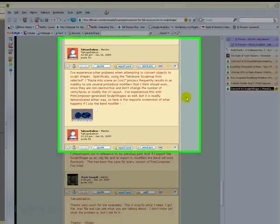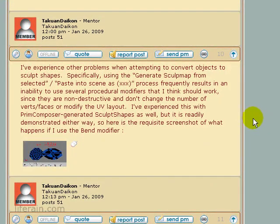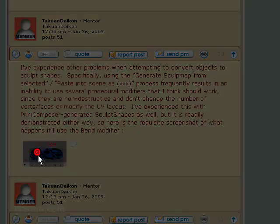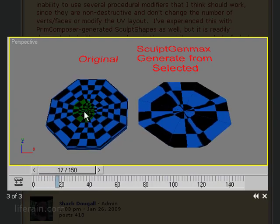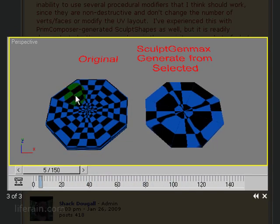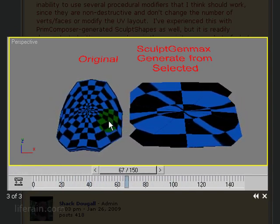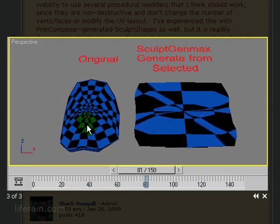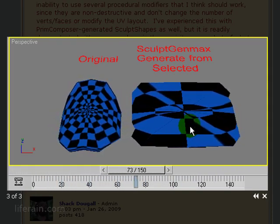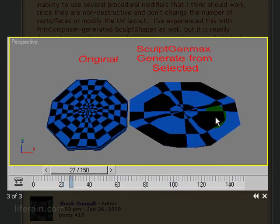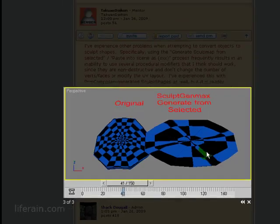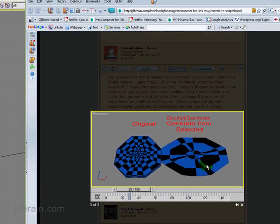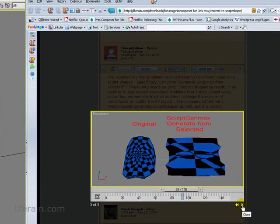Okay, so I received a question in the forums about the bend modifier in Sculptease. The person did some nice work here, sent a little movie showing an original object that he applied a bend modifier to. You can see that it bends quite nicely, and then he generated a sculpt map from this, pasted it into the scene, and applied a bend modifier to the Sculptease, and you see we're getting some really weird stuff going on here. So what's up with this? Let's take a look at it.